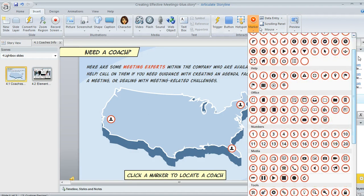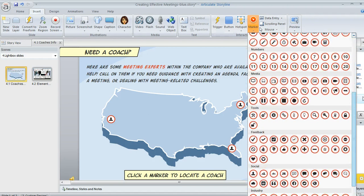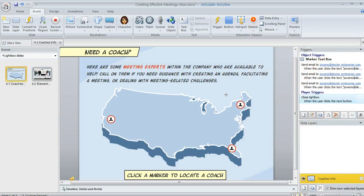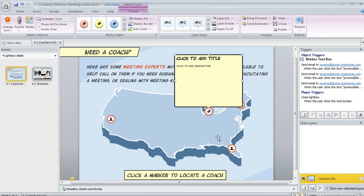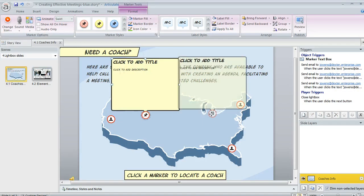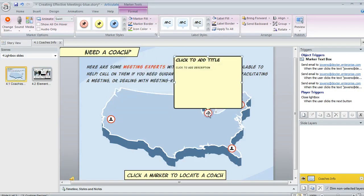That's going to give us this nice long list of all these different symbols that we can choose from. Once you find the one you want to use, you can just click on it and that's going to change your cursor to this little crosshair. And then you can click where you want your marker to appear. If you don't like that location, you can move it — just click and drag like you would with any other object.